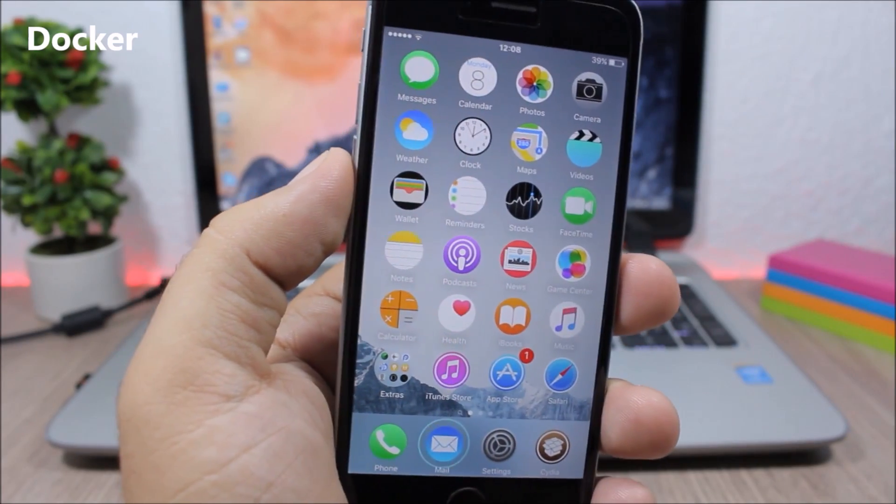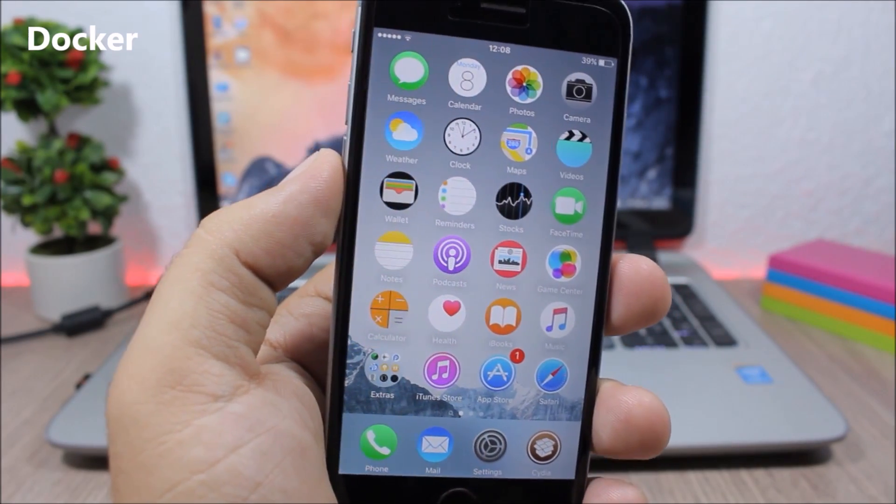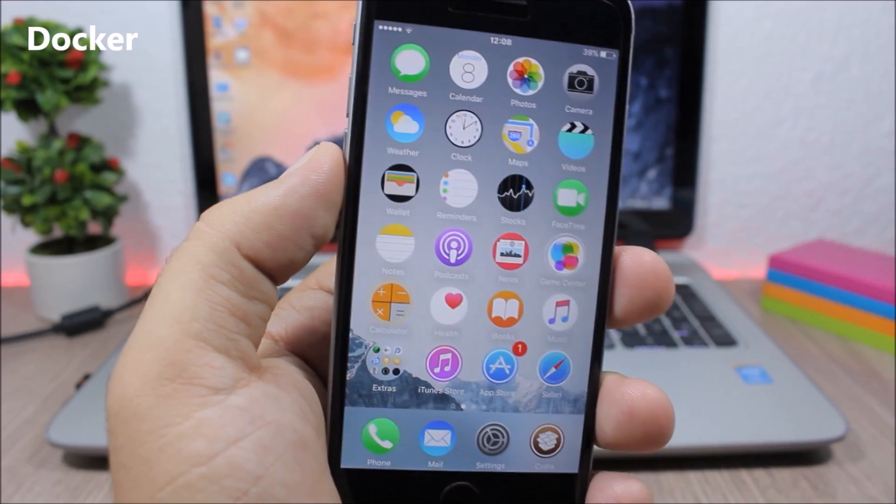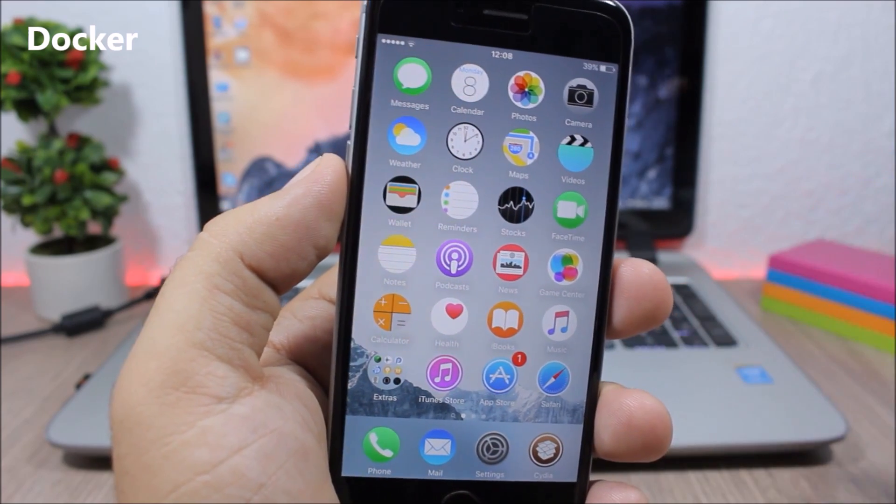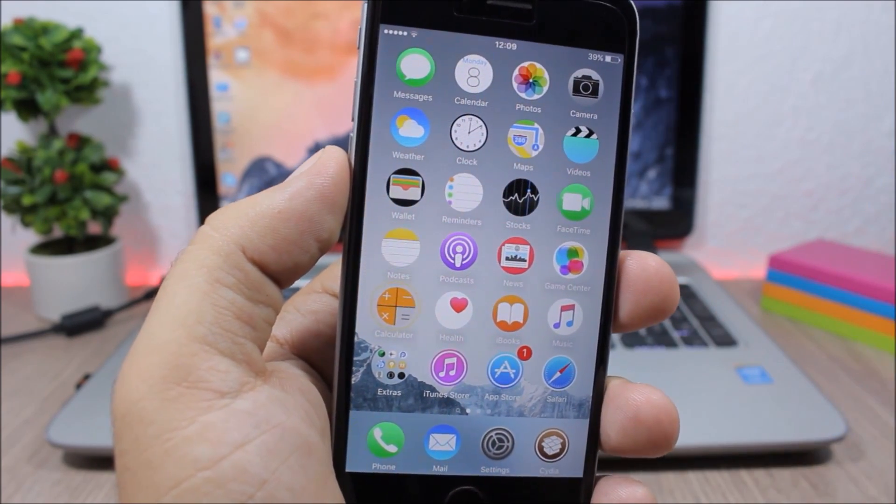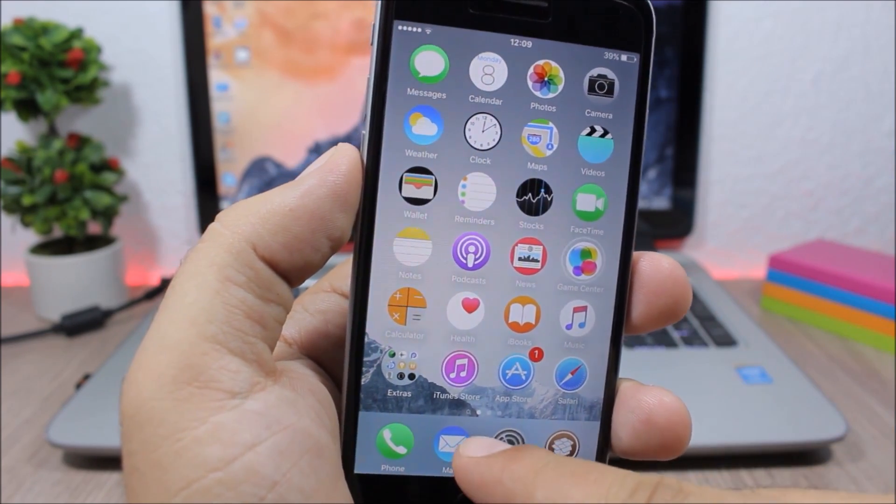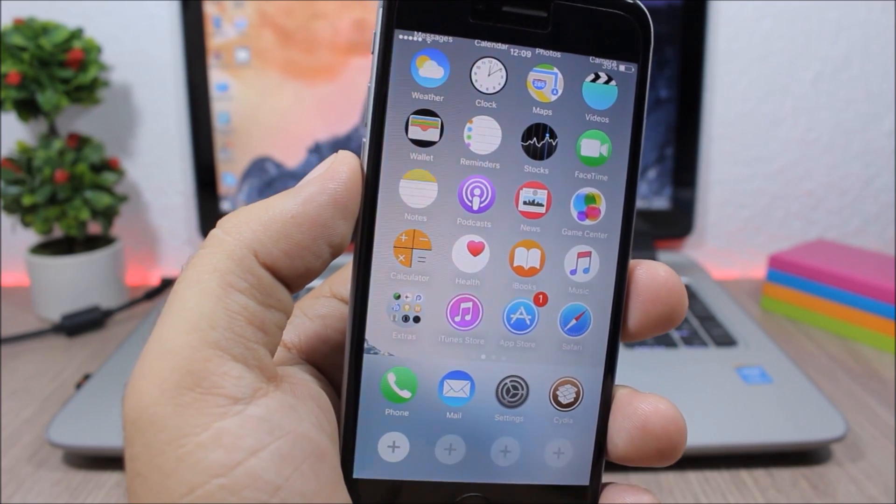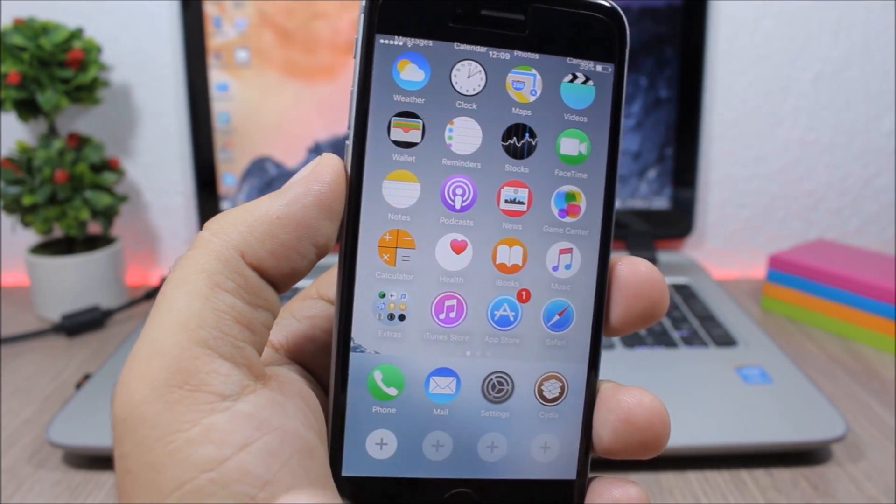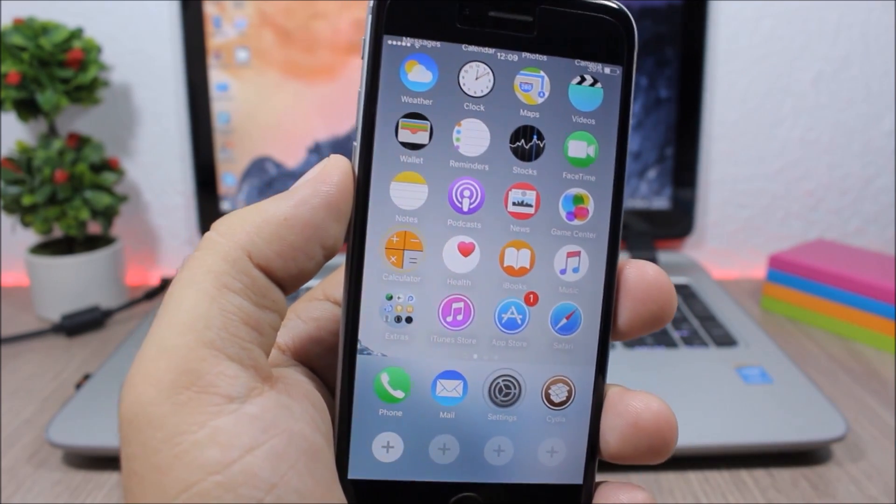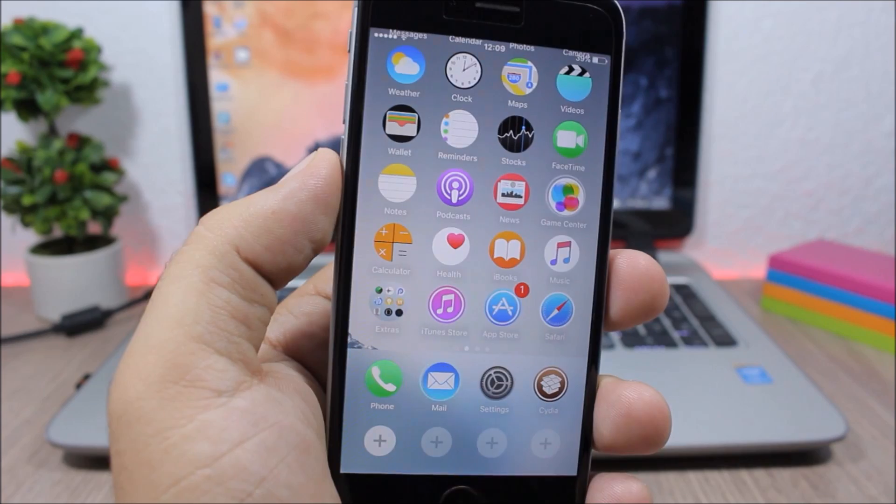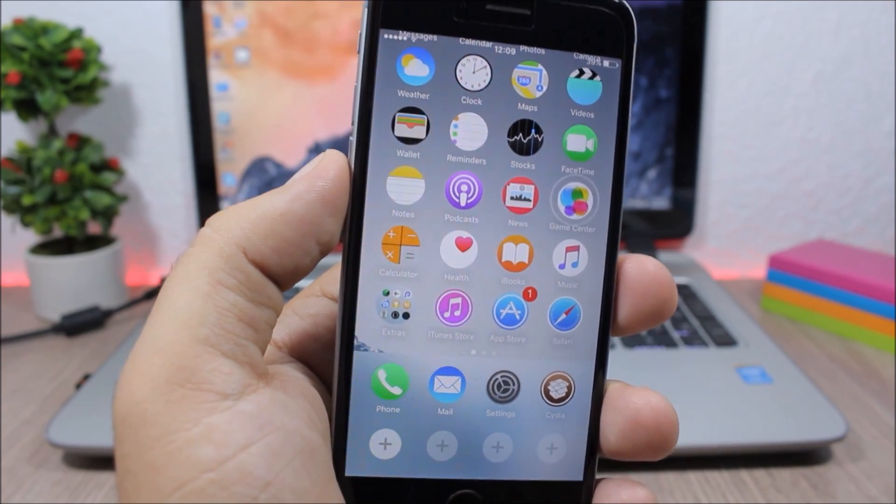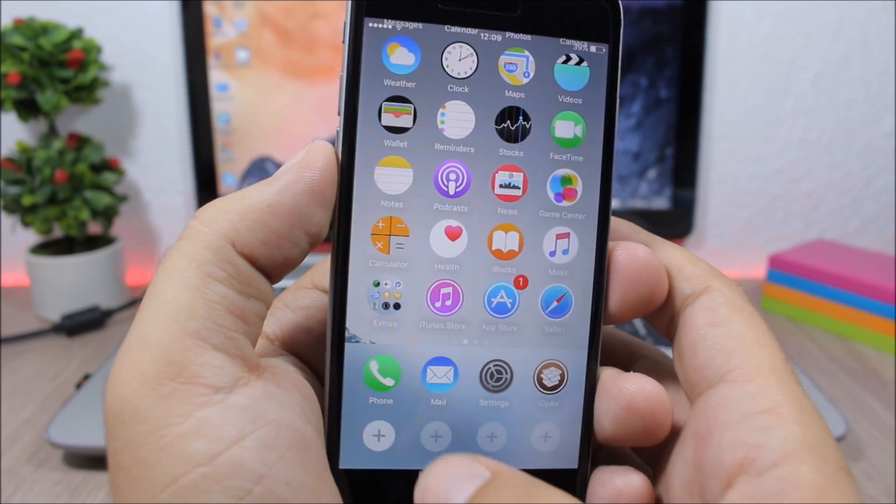Docker. This tweak allows you to have four more apps on the dock of your device. You can see the dock right here looks pretty normal, just like a stock dock, but if I swipe up it will show me four plus signs where I can add another four apps on the dock.